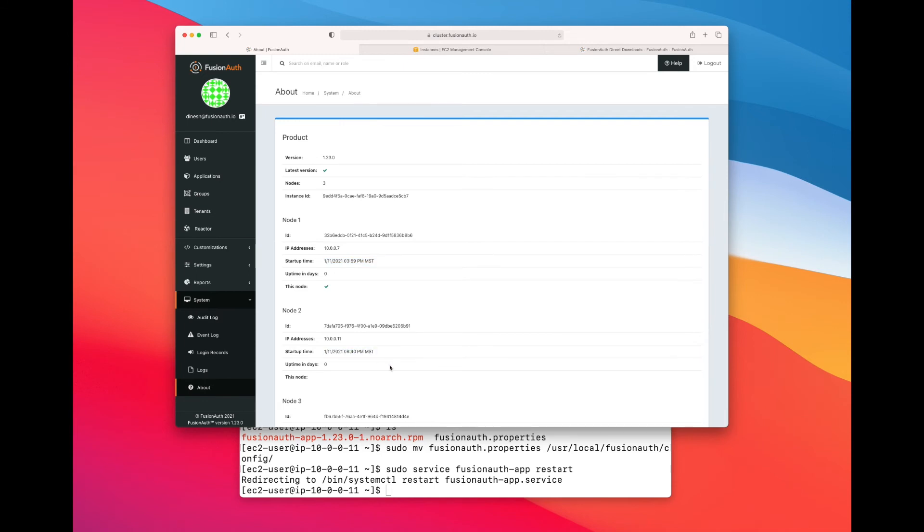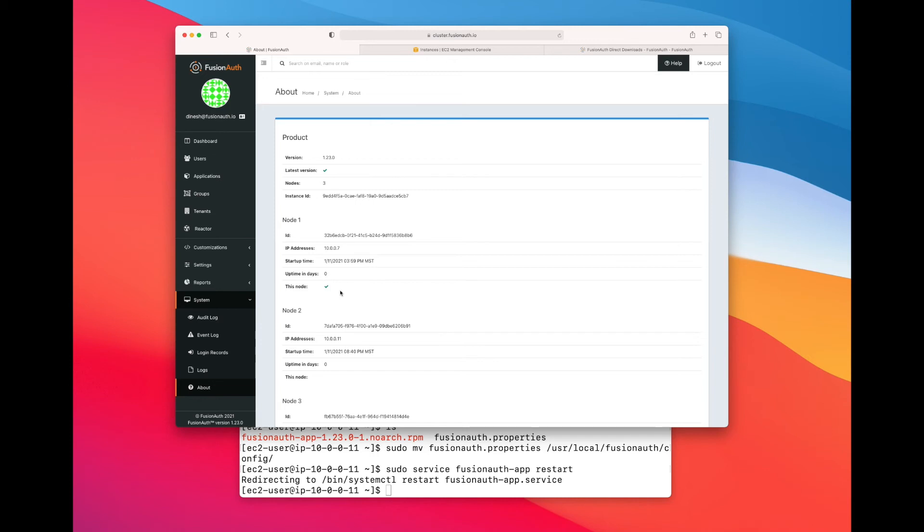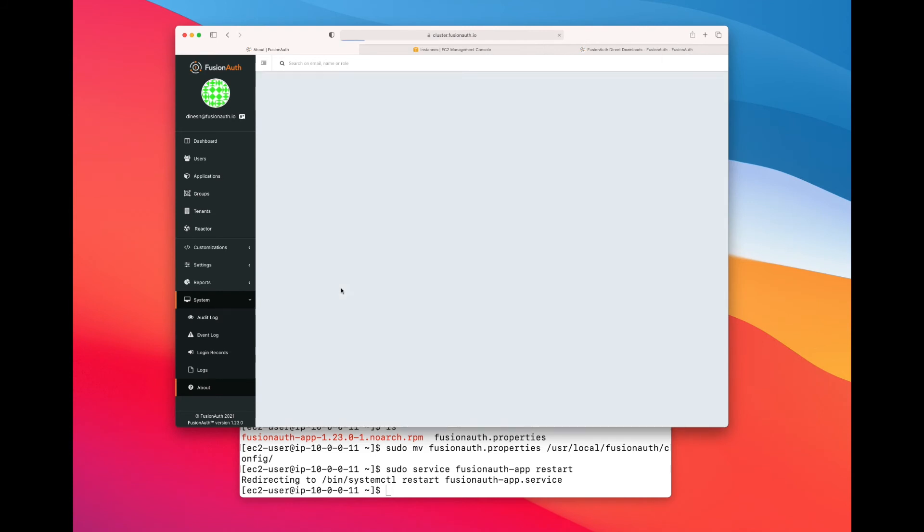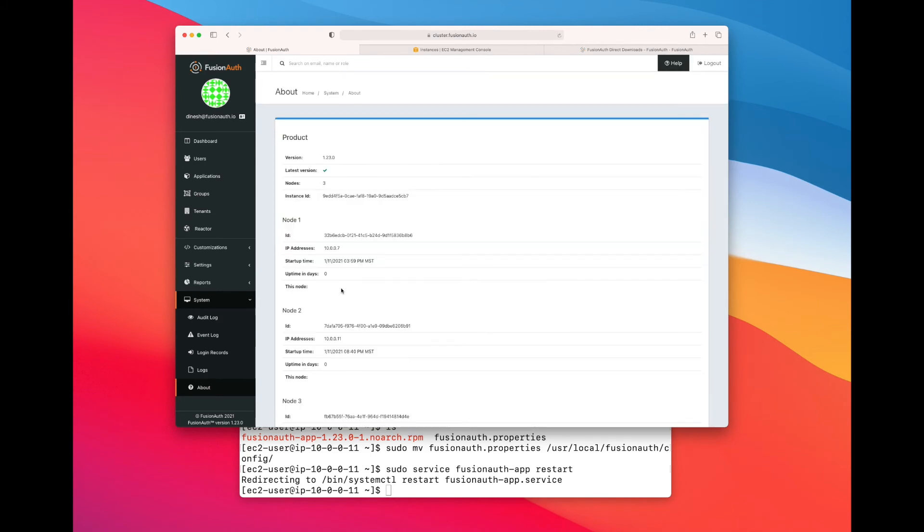So the new node has successfully started up and registered itself with all the other nodes. Now, as you recall, the checkmark next to this node indicates that that server is the server that responded to this request. So let's see if we can ever get it to show up at node 2. Not there, so it must be at node 3. Yep. All right, back at node 1. Must be at node 3 again. Node 1, node 3. What's happening here?